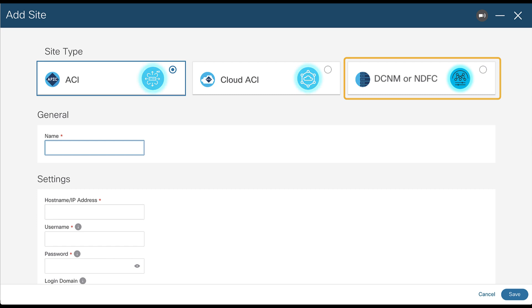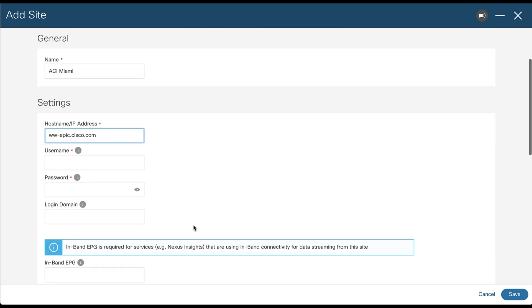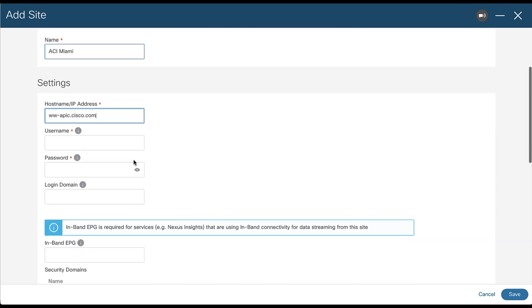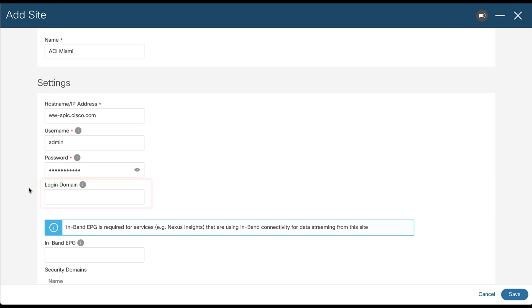If you are adding an ACI site, provide a site name to identify your site within Nexus Dashboard and specify the hostname or IP address of the controller or controllers. Provide the username and password you used to login and that's it. Optionally, provide your login domain only if you use a specific domain different than the default one, and specify your inband EPG if you have one configured.